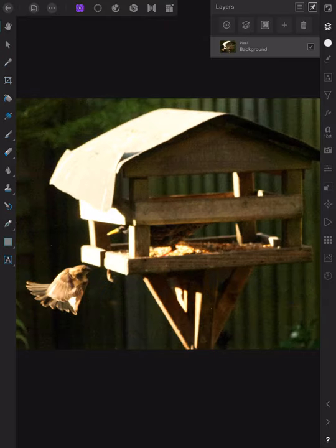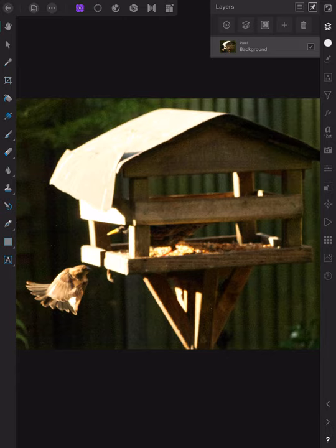And it'll be in Affinity Photo. Save that there and there it is. Now what I should have done before I even started this, and silly me I didn't do it.